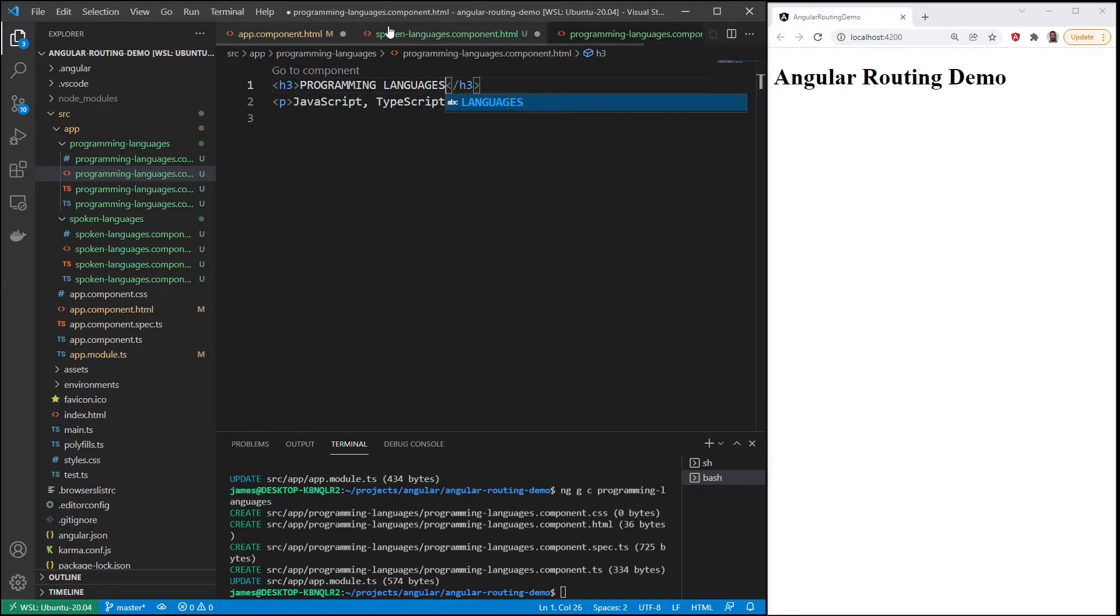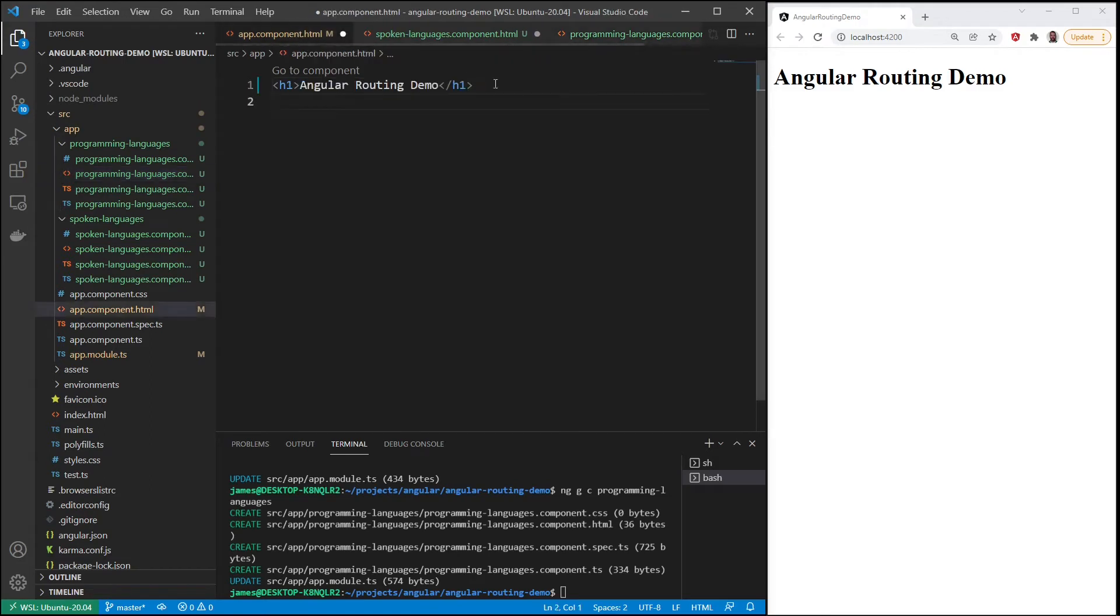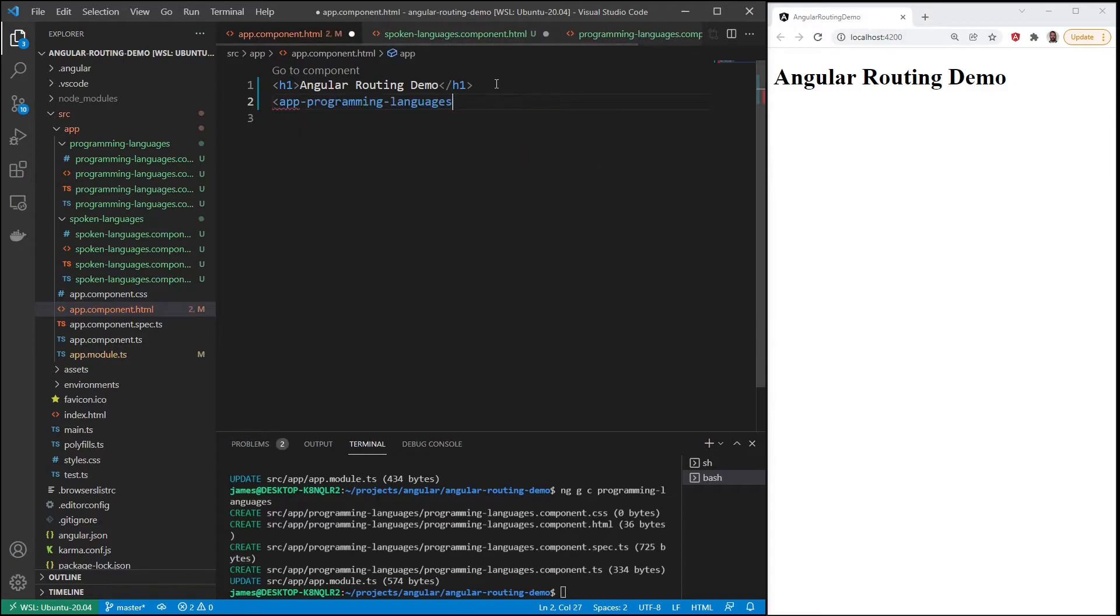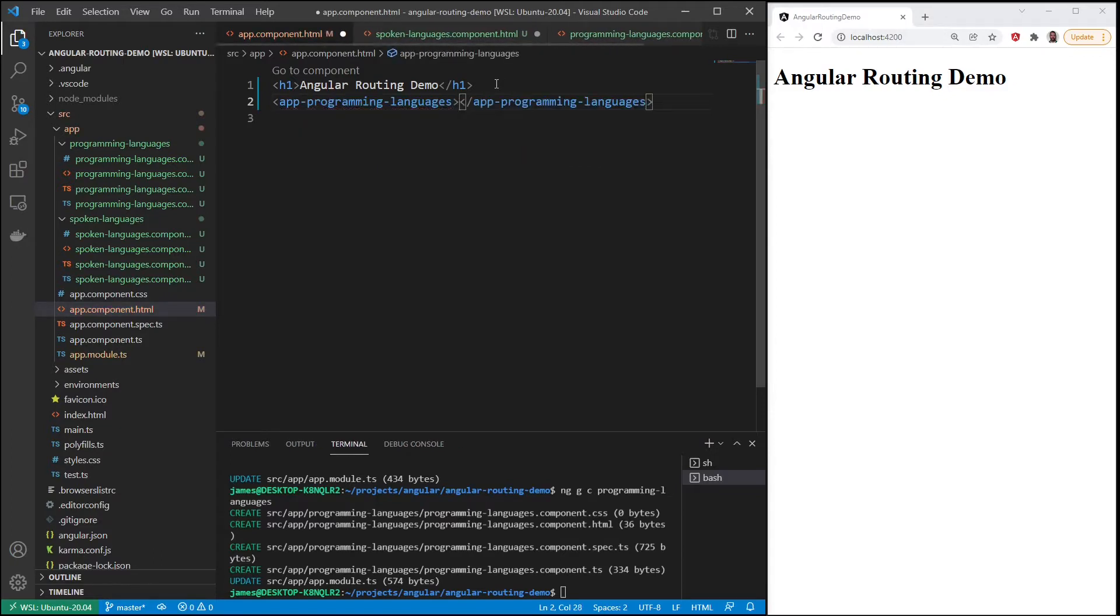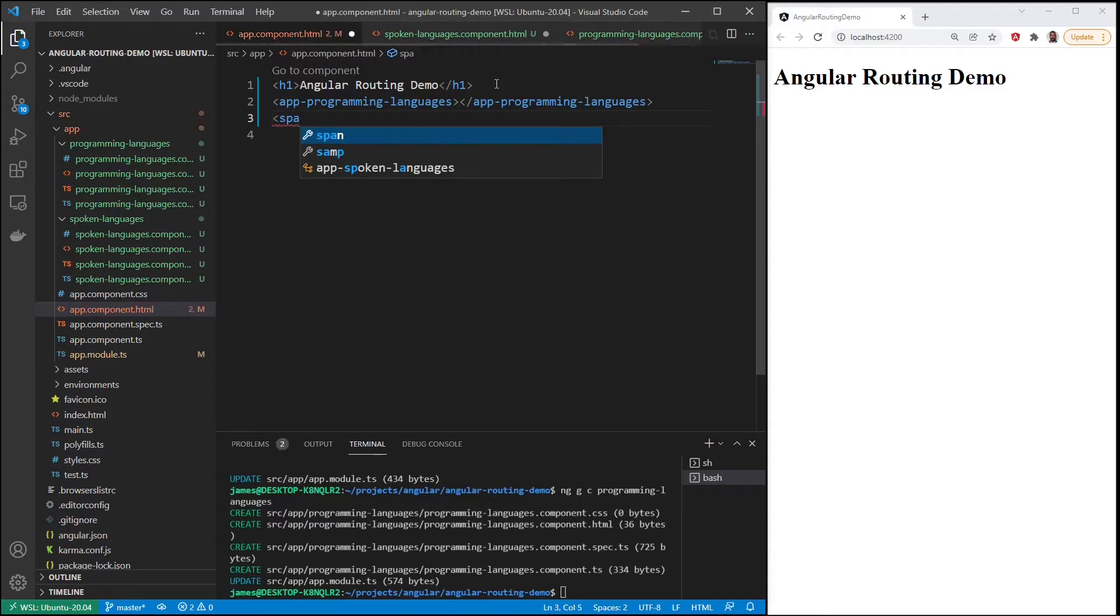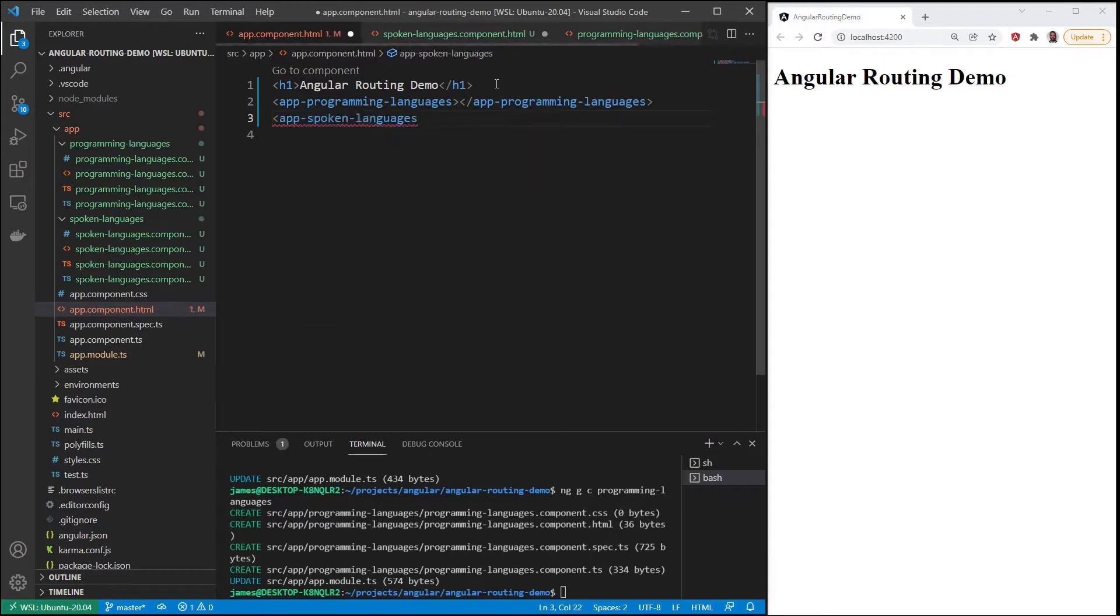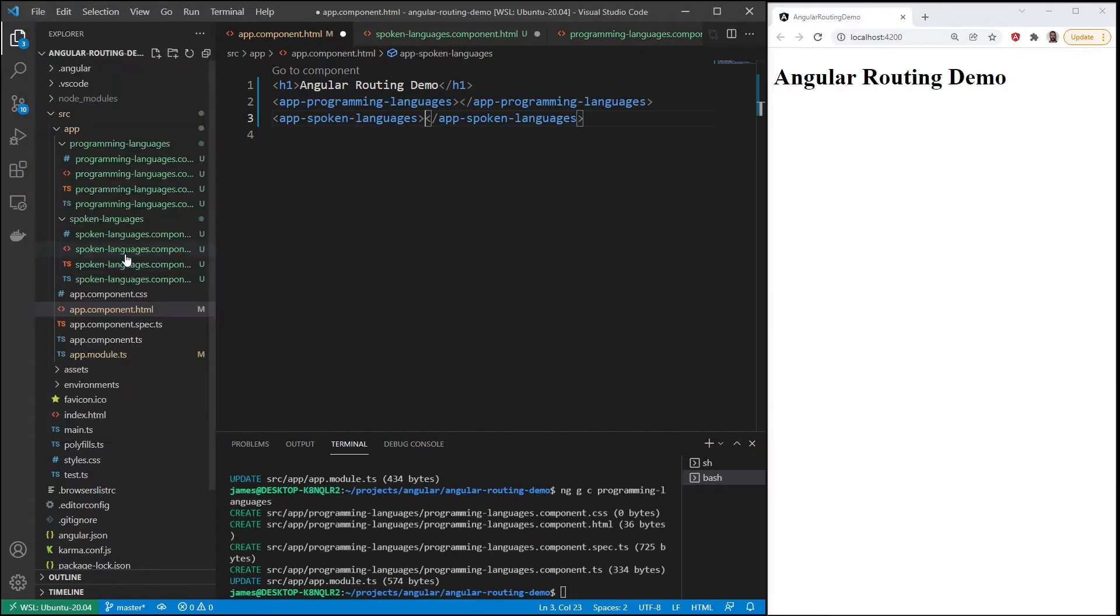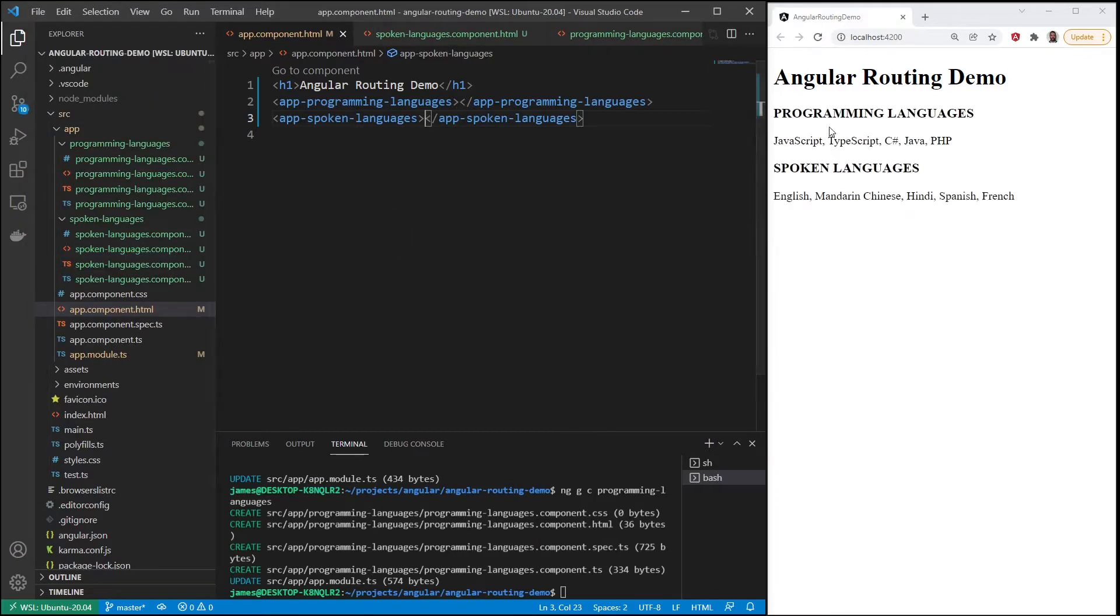And then let's go back to our app component and let's add in programming languages and spoken languages. Save that. Okay, we have our two components. So we have a project with two components. We'll consider this was just an existing project that did not have routing.